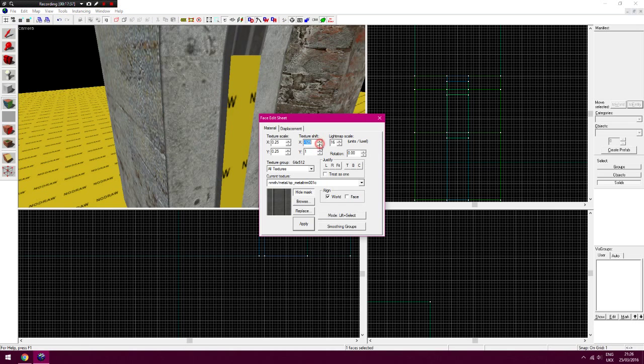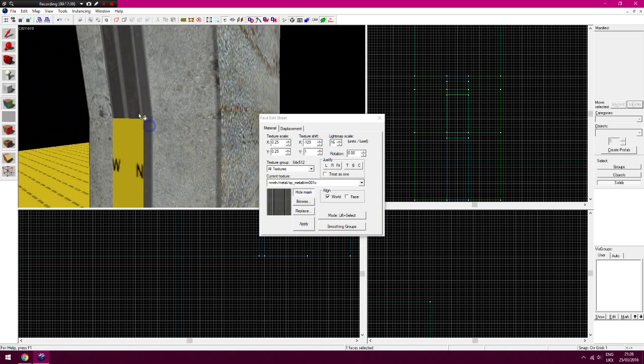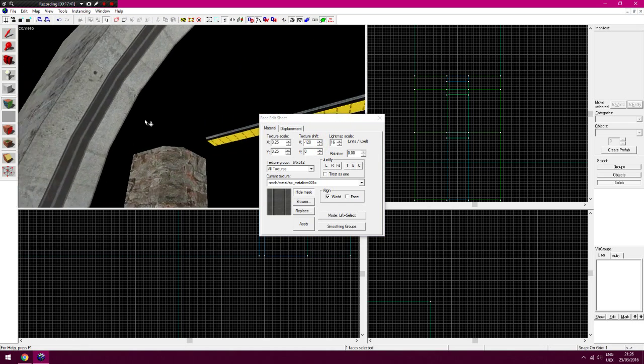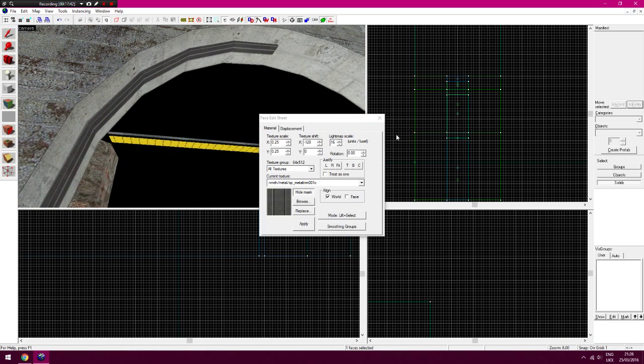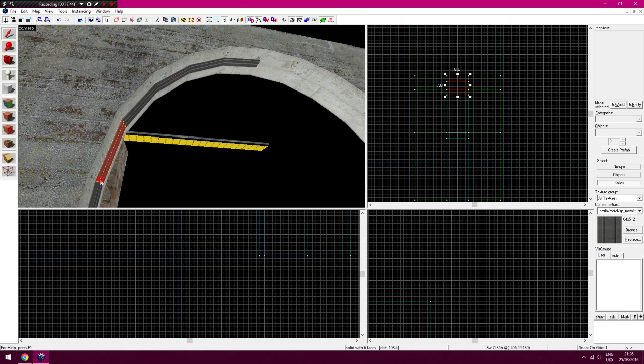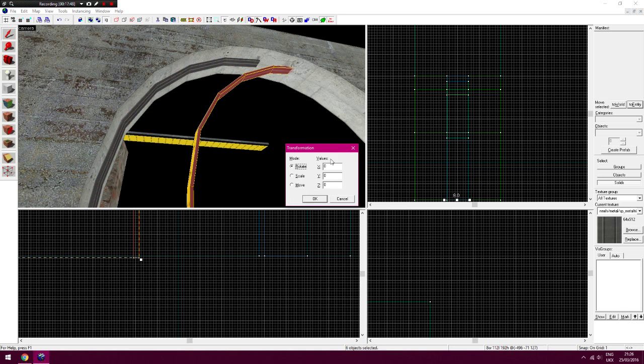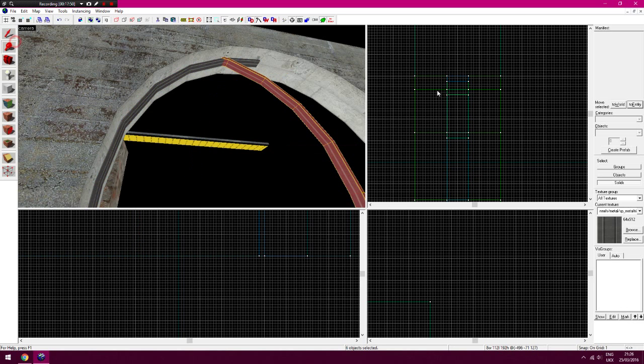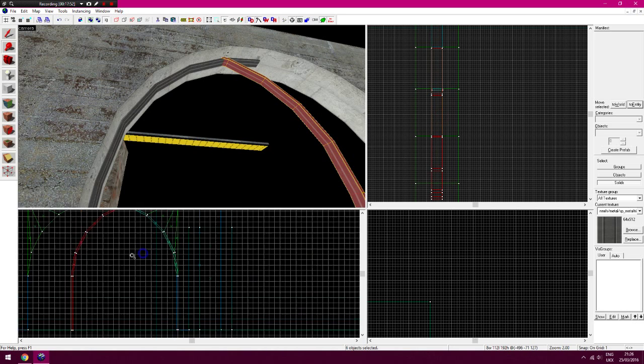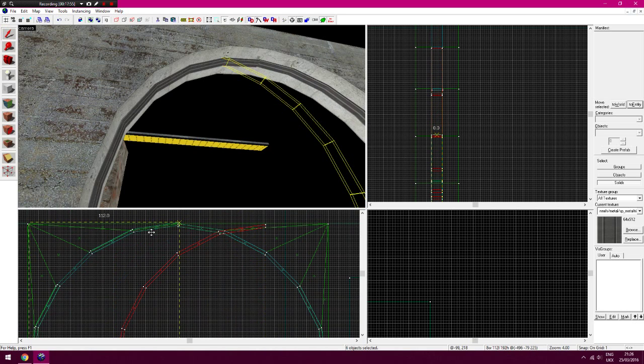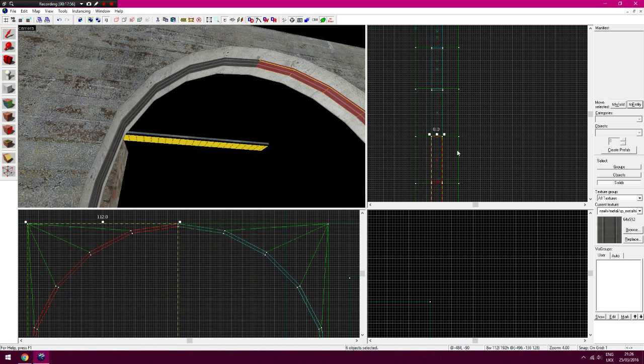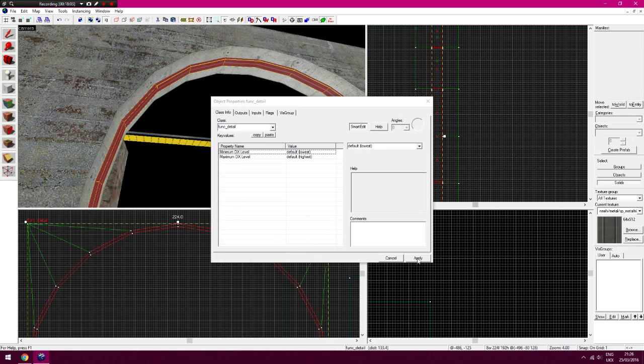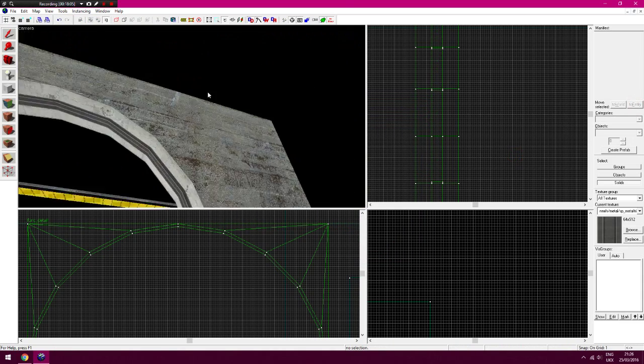Yeah that will do like that. And then it's just a case of copy and pasting it. And then Control M again as always, rotate it. And then put that on there. Just make sure it's lined up. Func_detail at all.